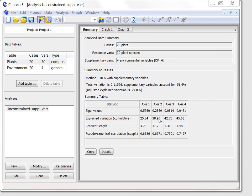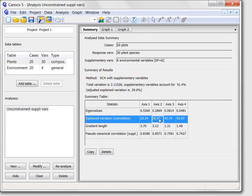The summary table shows how much individual axes contribute to this explanation. This value, for example, informs us that the first two DCA axes, those shown in the following two graphs, explain about 39% of the total inertia.